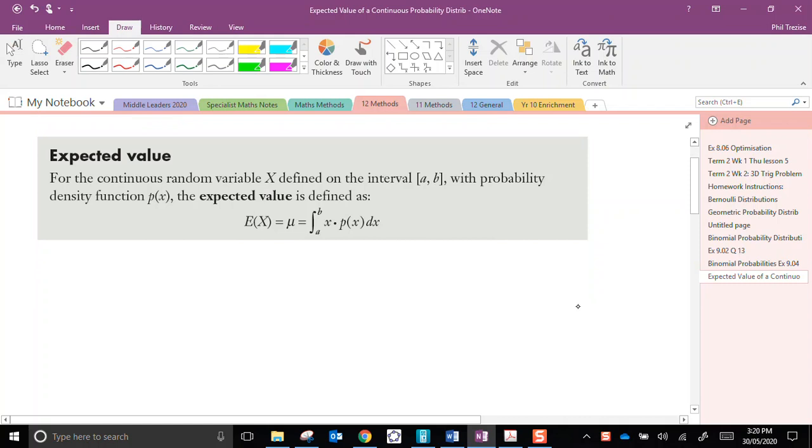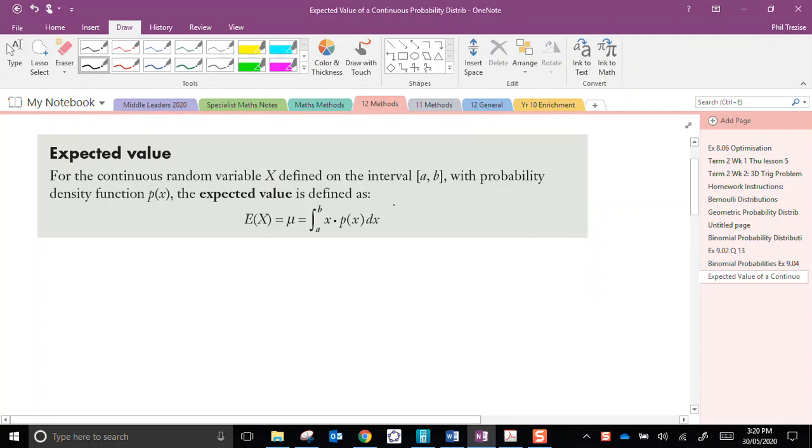So we have this lovely formula here, the integral from a to b, the lower and upper limit on the interval, and it's x multiplied by the probability density function px.